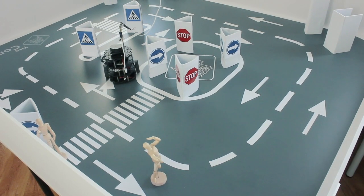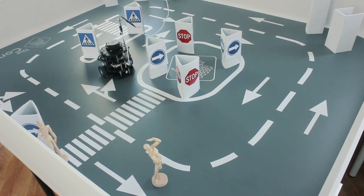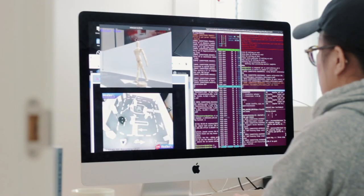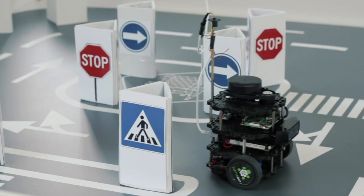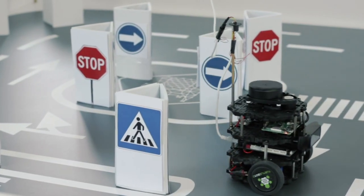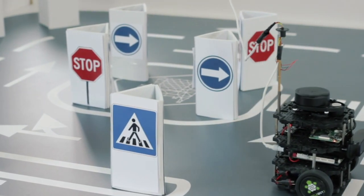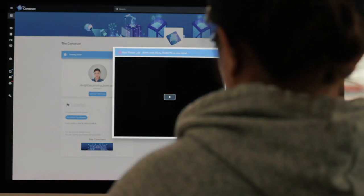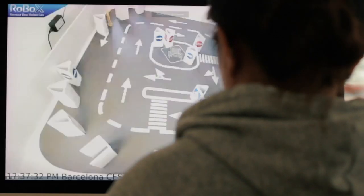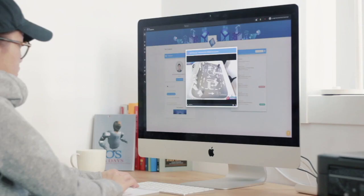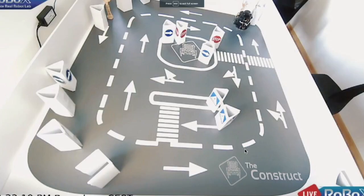It can assist you in learning robotics anywhere at any time. Geographical location will no longer limit your robot programming. You don't need to buy a robot or build a laboratory. Everything is ready here for your robot algorithm testing.